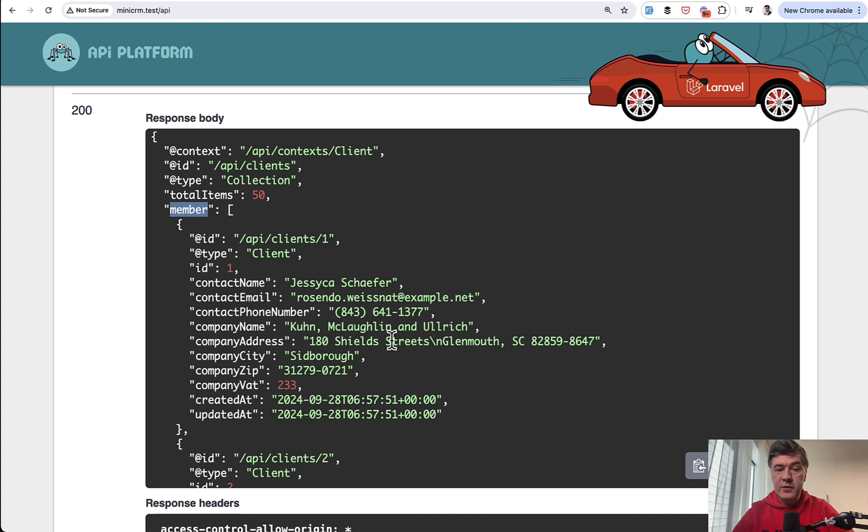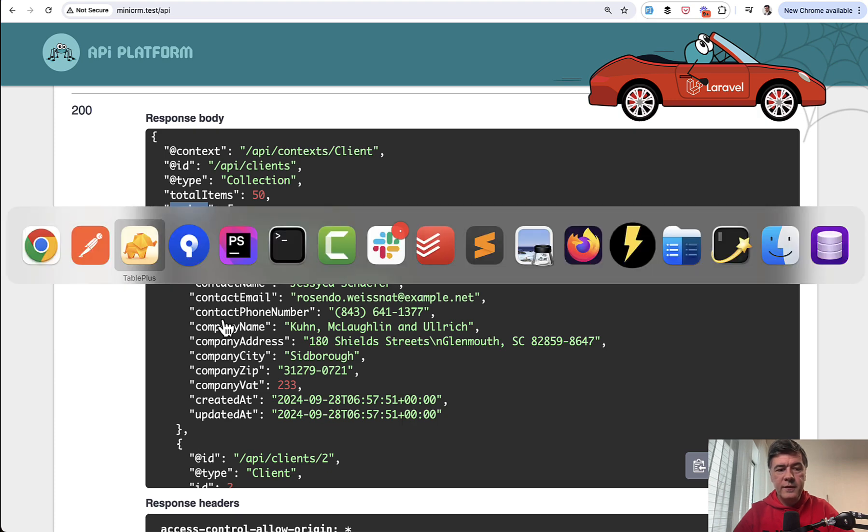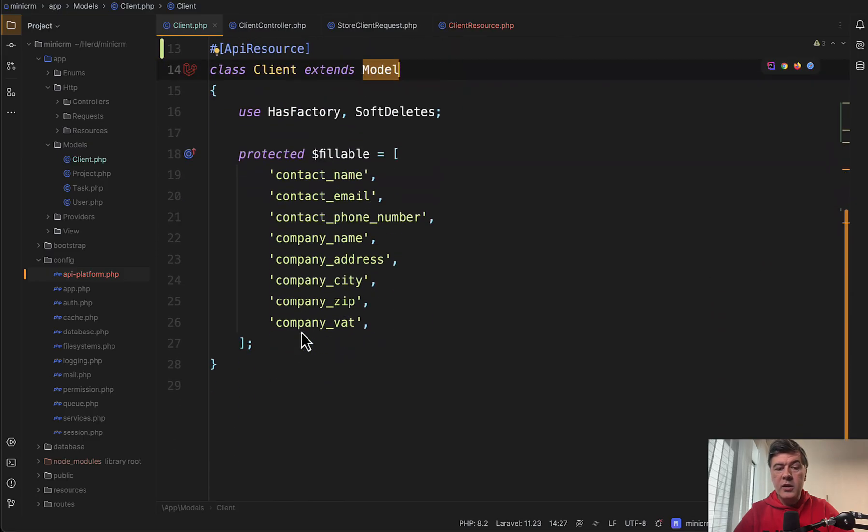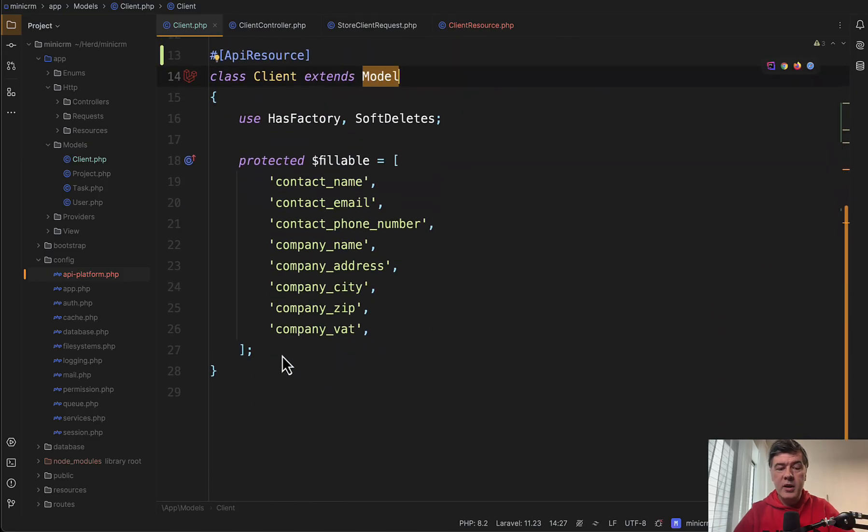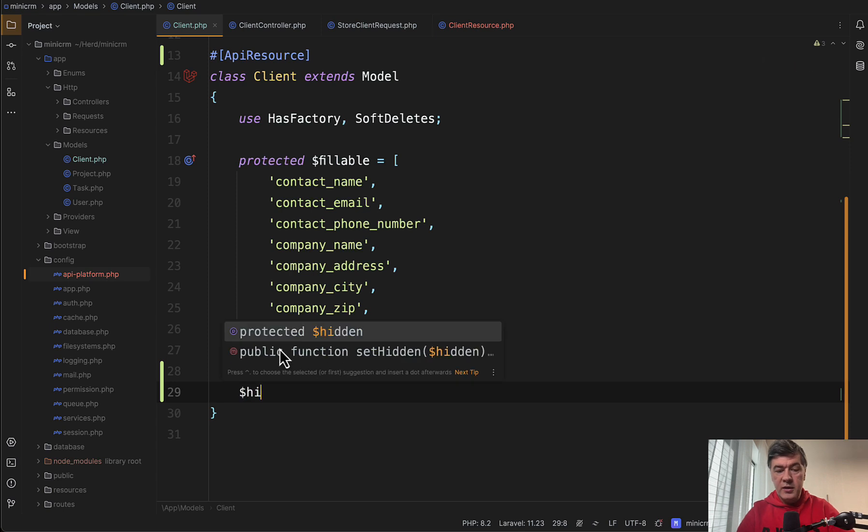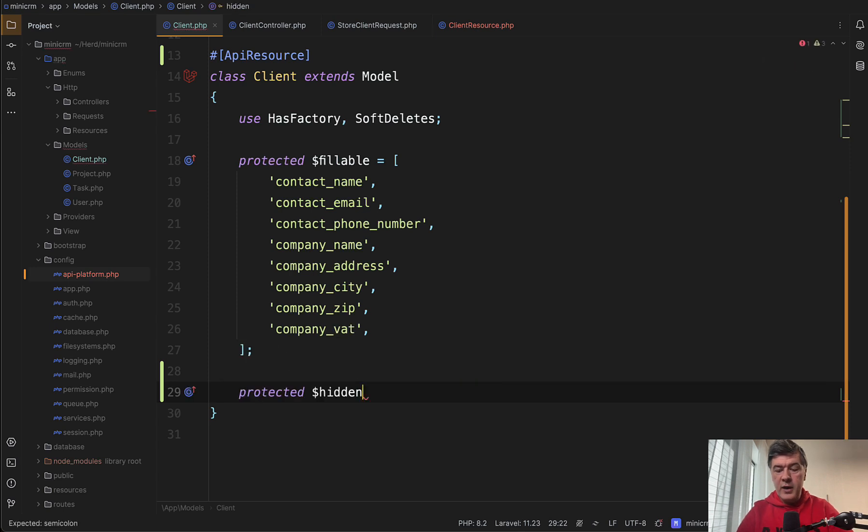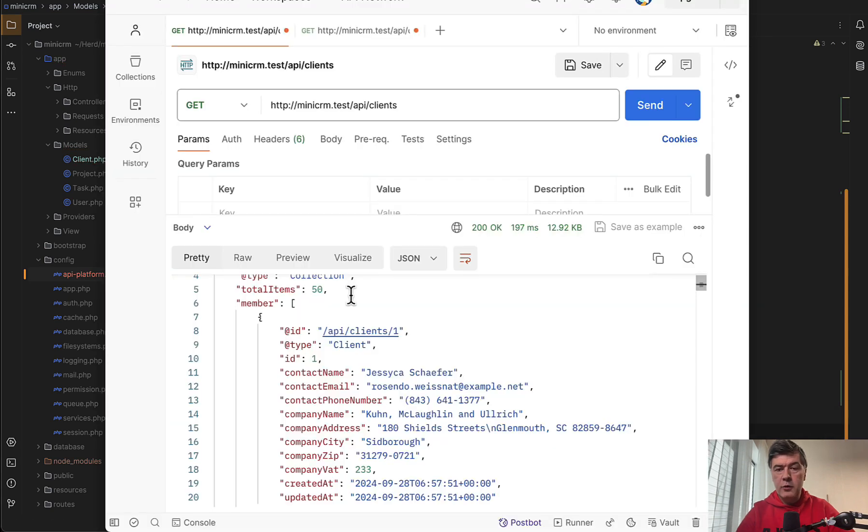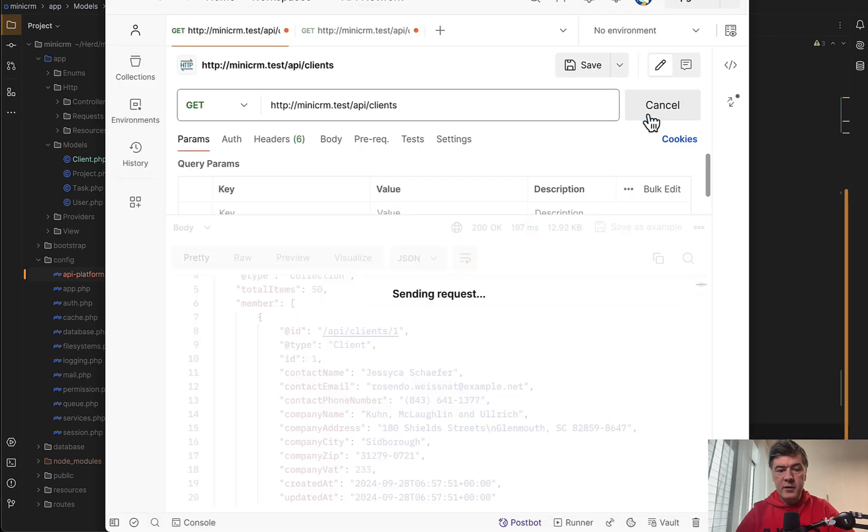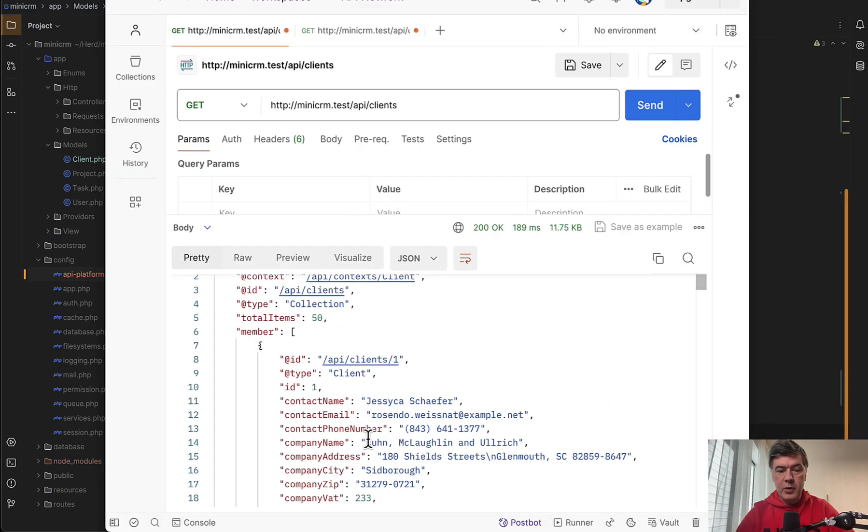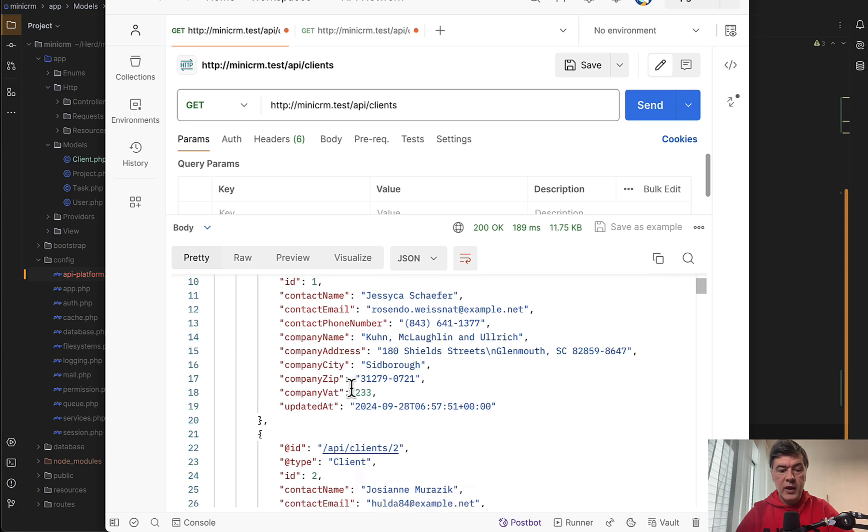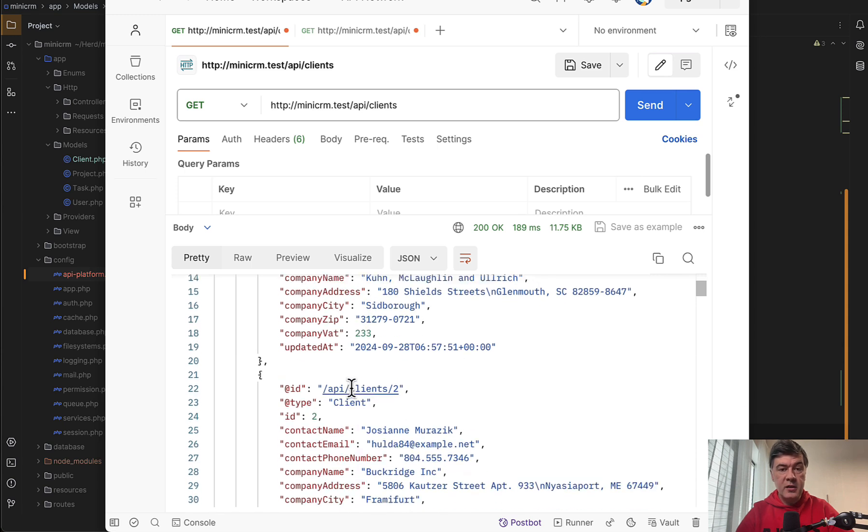Some of those things I mentioned can be customizable pretty easily. For example, the fields in the client model, we can use the same feature as Laravel, which is hidden. You can provide hidden array of fields, for example, created at, you can hide it. And now if we run the same thing, for example, in the Postman, we don't see created at here anymore. So this is what does work.